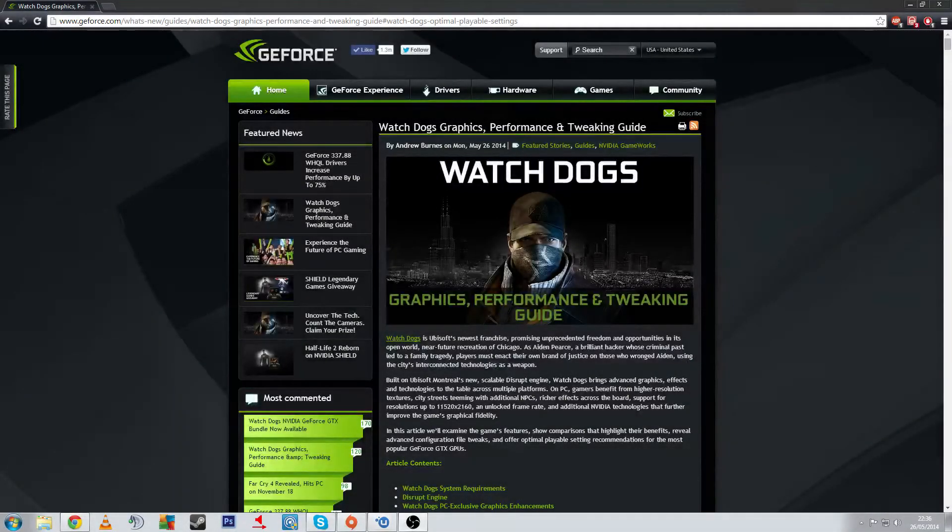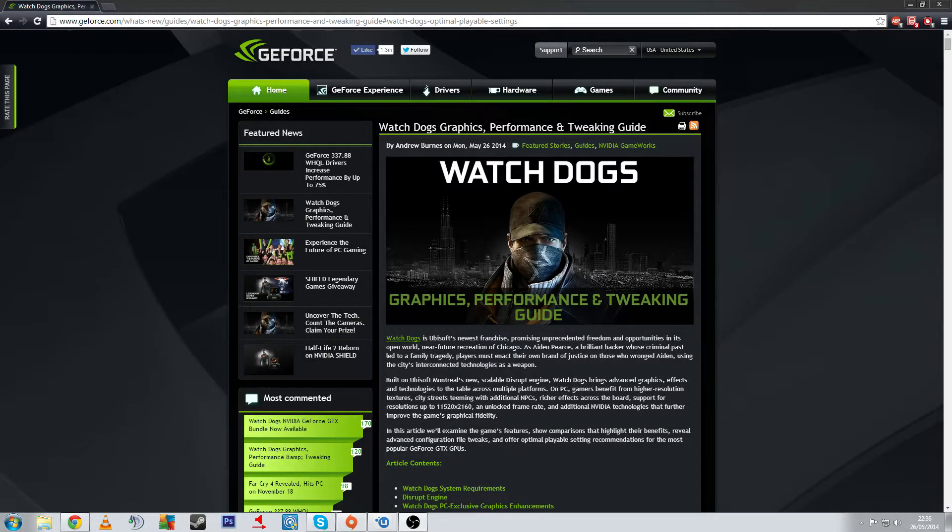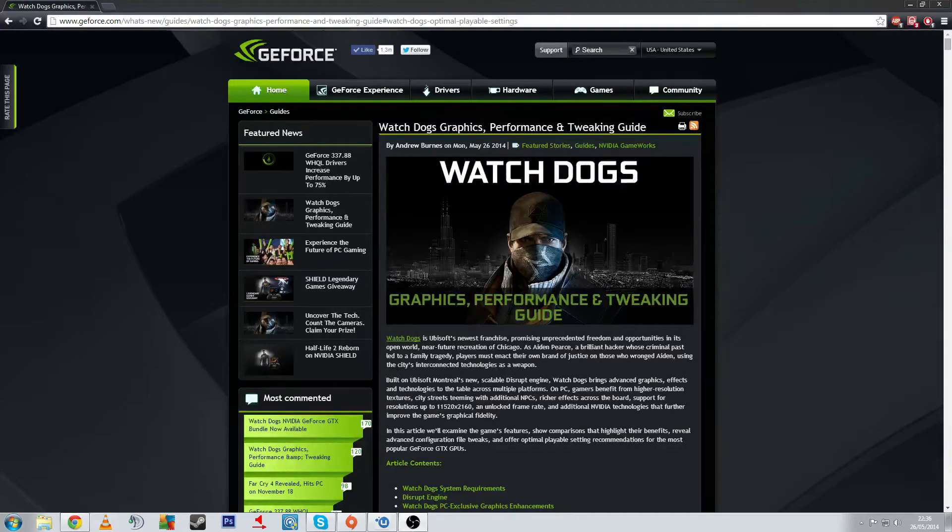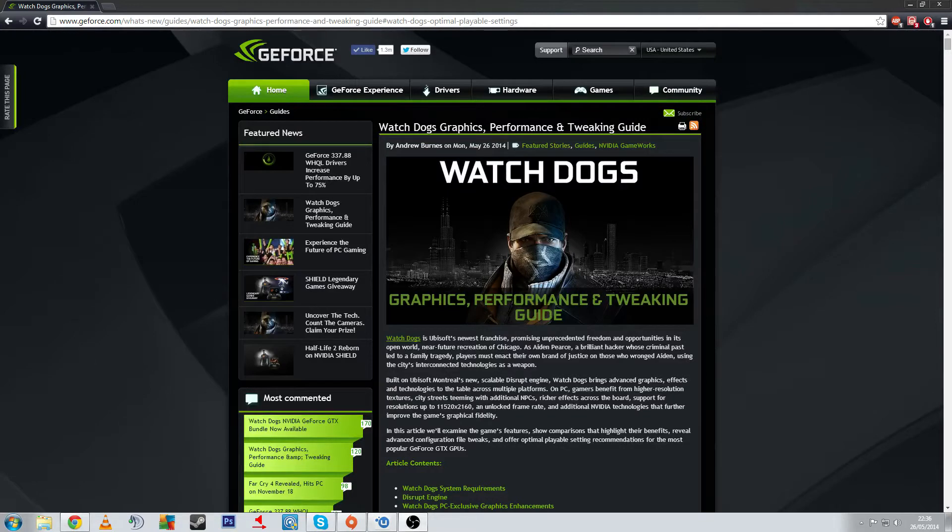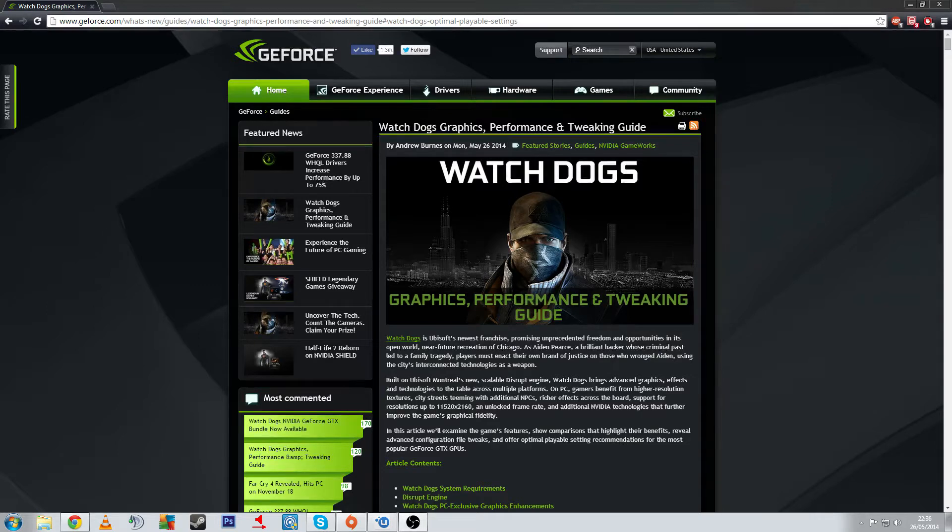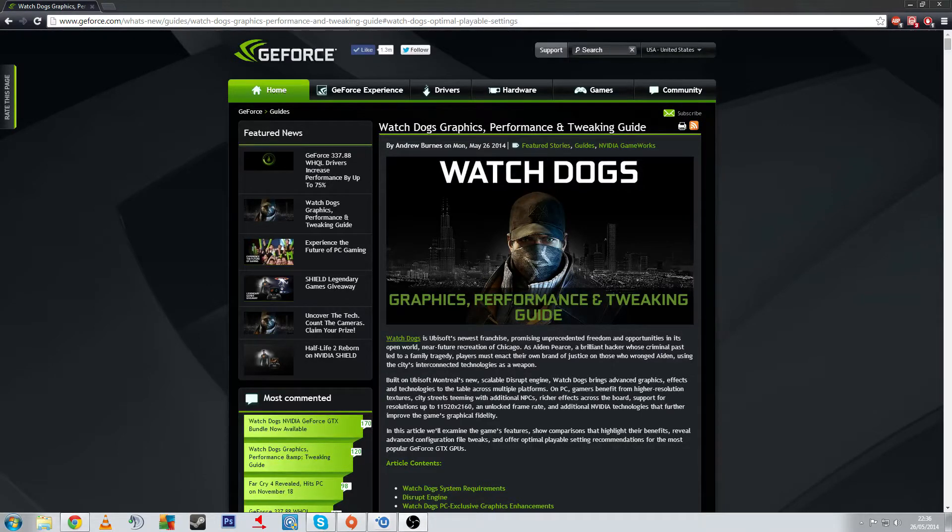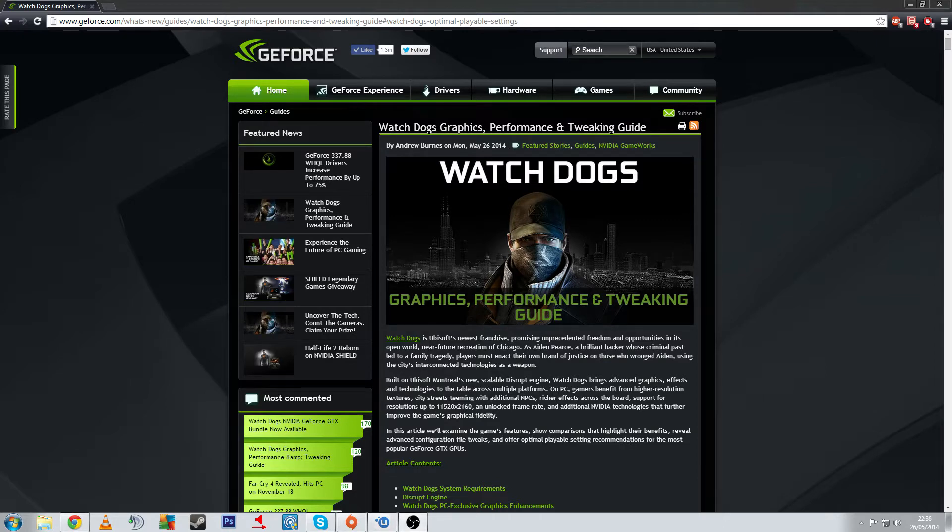What's up guys, I'm back again with another video. Today, it's the 26th as you can see and it's quite late, but Nvidia have kindly put out a performance chart, tweaking guide, etc. for Watch Dogs which comes out on PC, Xbox One and PS4 tomorrow the 27th.